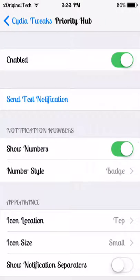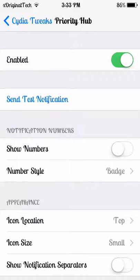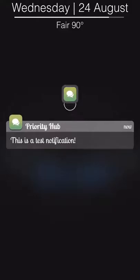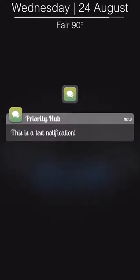The next tweak is Priority Hub. Priority Hub has a bit more settings and I'll go through them with you now. Show numbers basically shows the numbers on your home screen and how many notifications you have in that section. As you can see in this section, there's no numbers here.